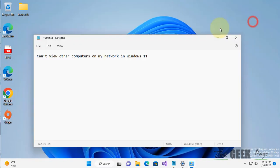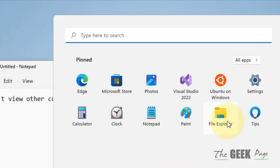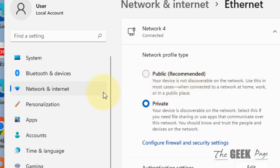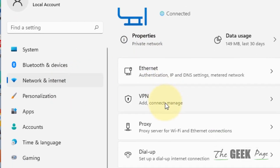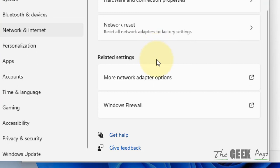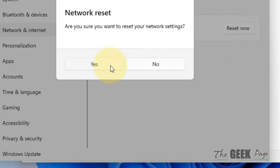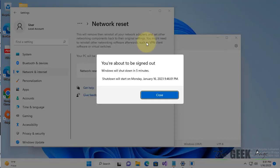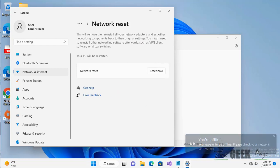If this also does not work, click on Start and click on Settings. Click on Network and Internet from the left menu, then click on Advanced Network Settings on the right side. Scroll down and click on Network Reset, then click on Reset Now. Click Yes, restart your computer, and your problem will be fixed.